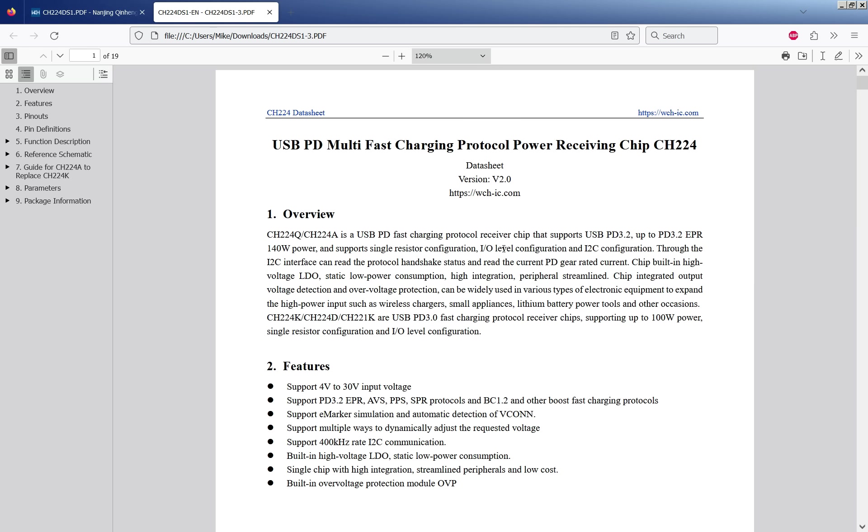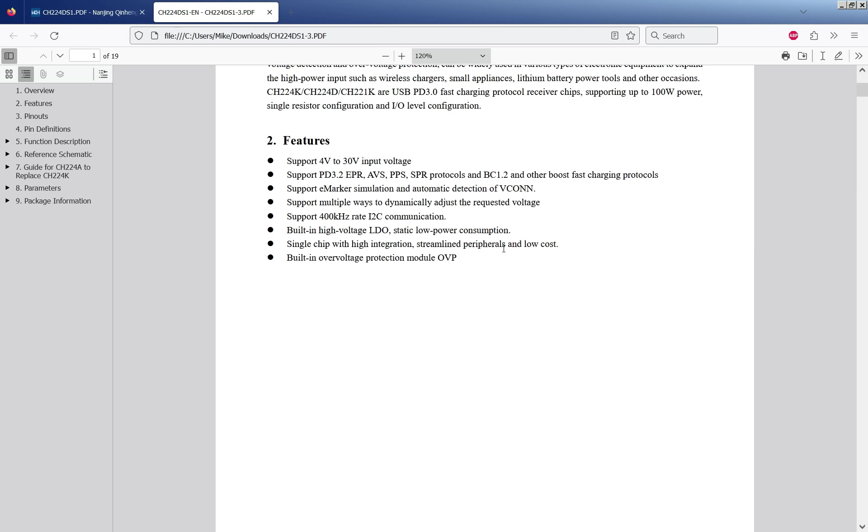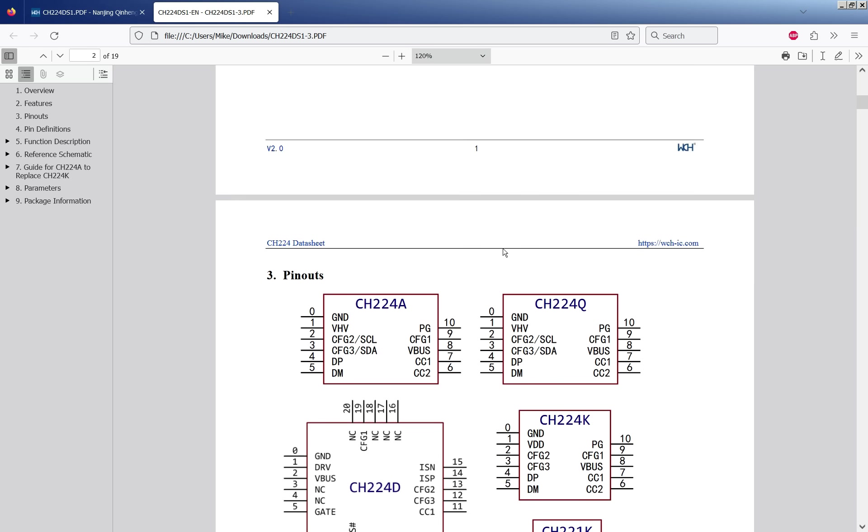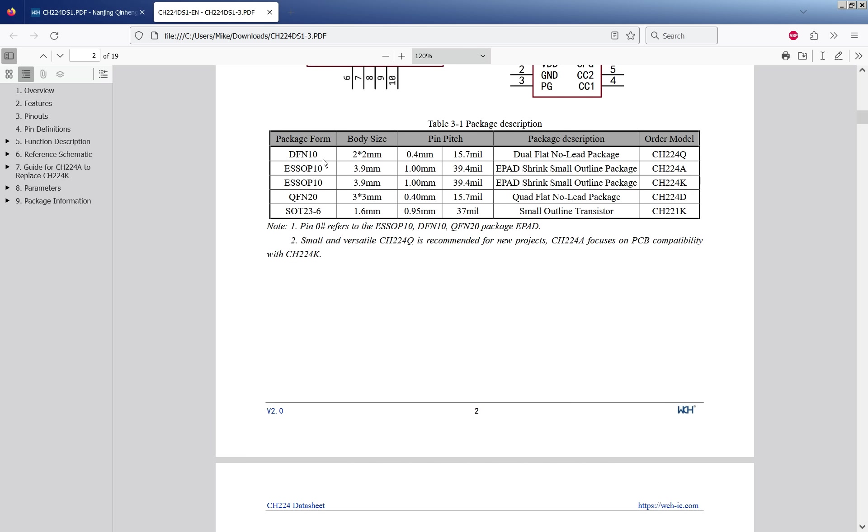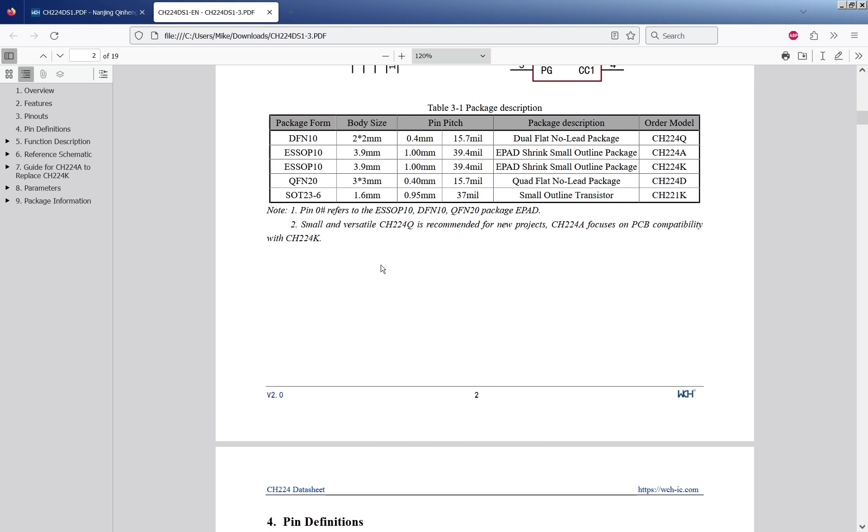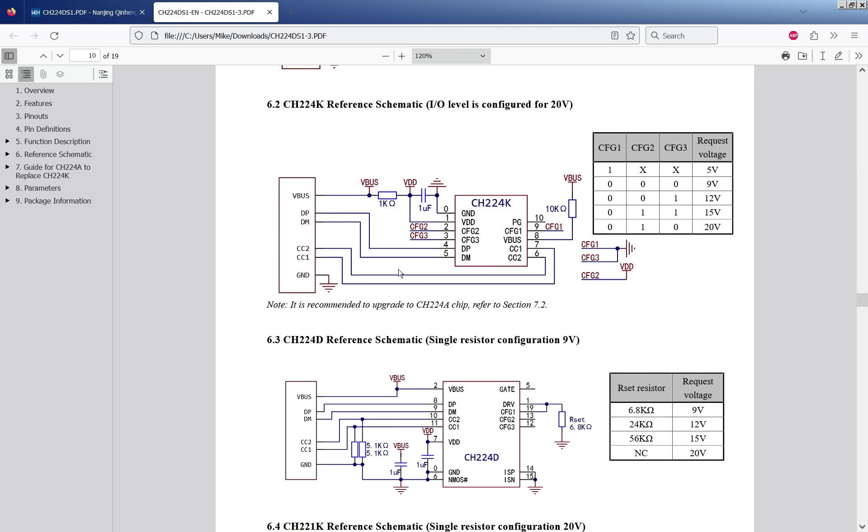So looking at the CH224 datasheet there are actually quite a few variants of this in various packages with various features. The 224K seems to be the most common popular one. One thing to note on the schematic: signal is zero, this is actually the pad, the center pad. There isn't actually a separate explicit ground pin. So you can see it's available in various different flavors of packages. This is the one that I'm using.